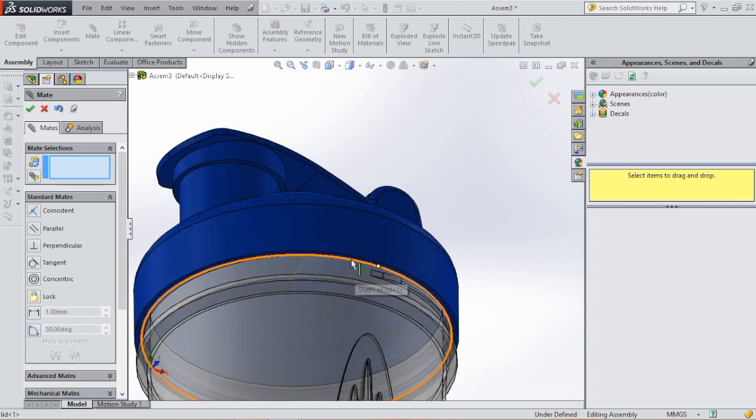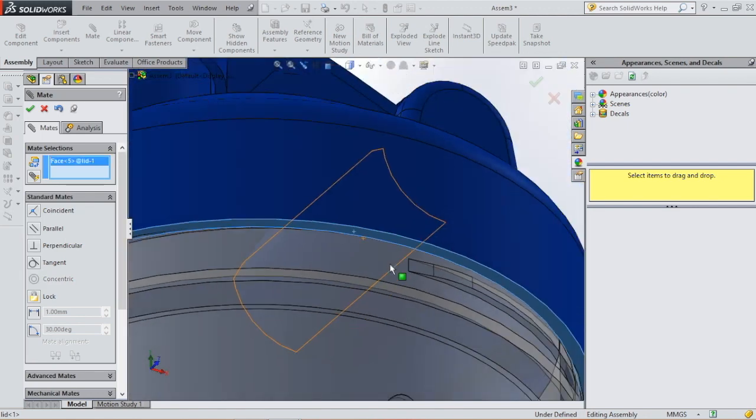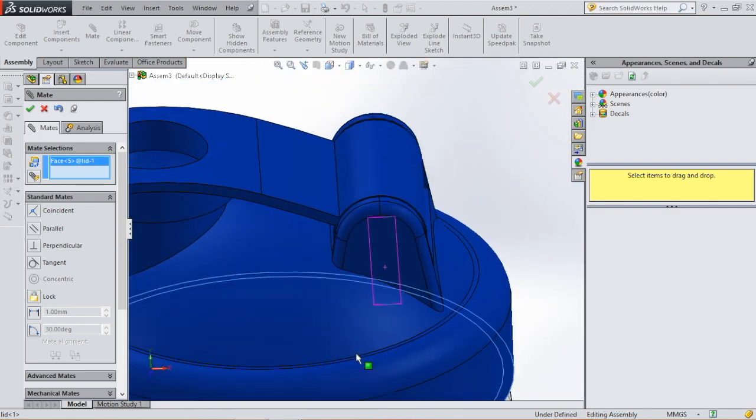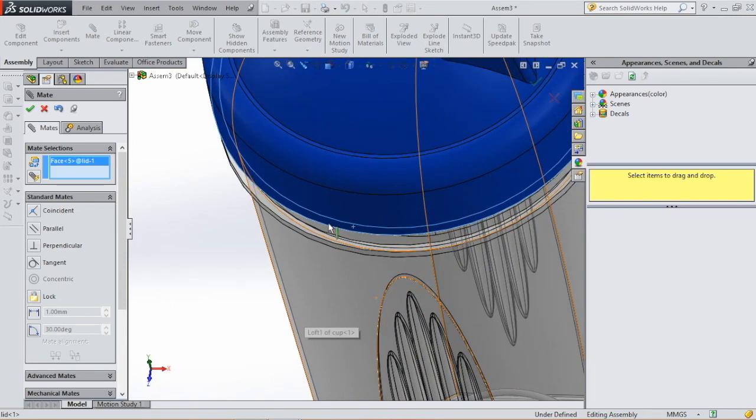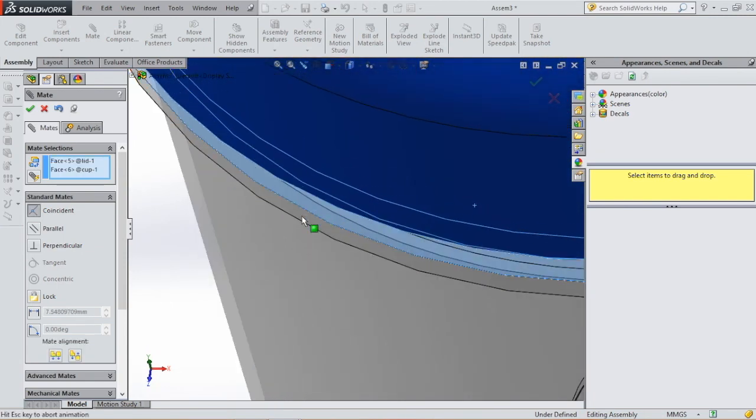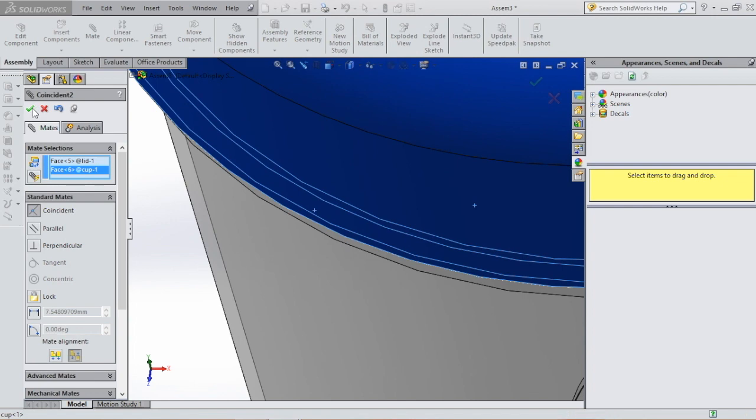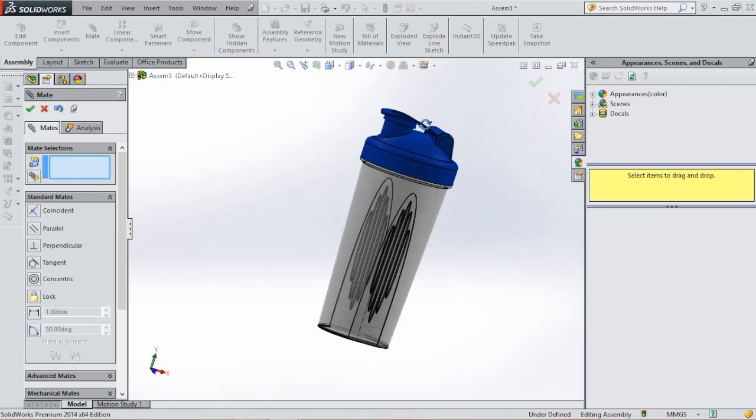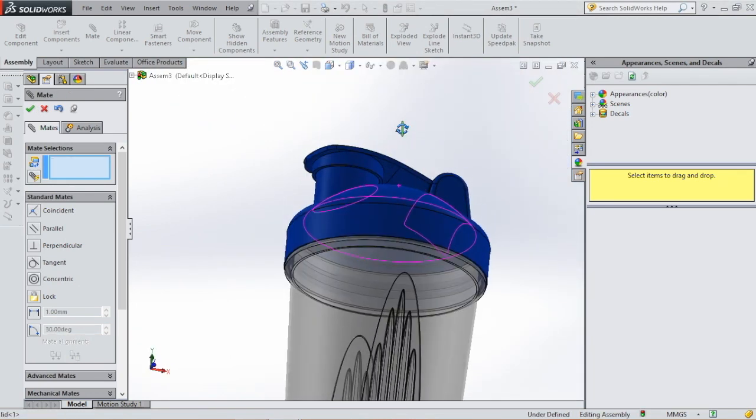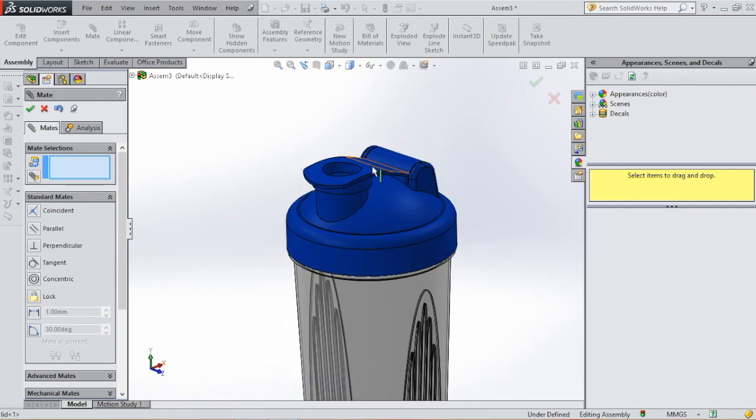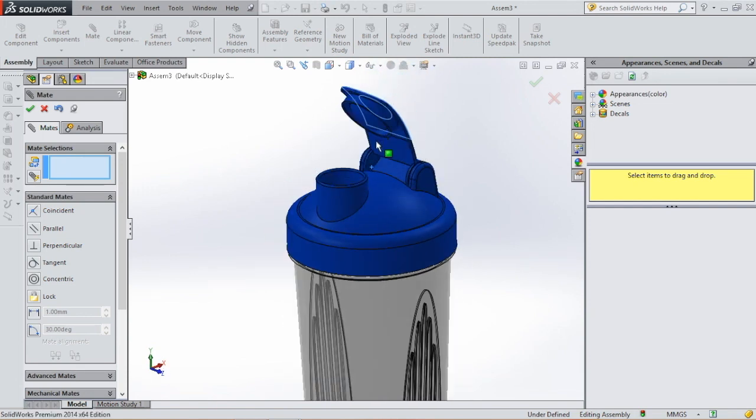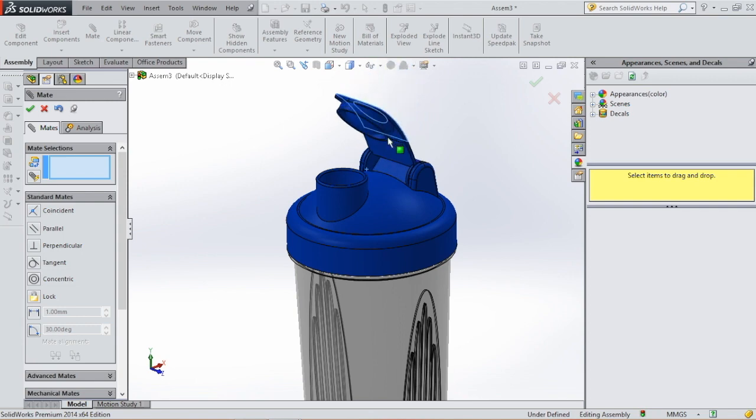Still have to connect this face over here. And then our protein shaker is assembled.